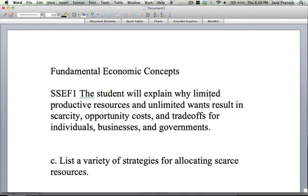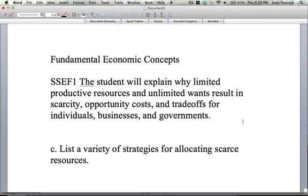Scarce, of course, comes from scarcity, which means you don't have enough of something. So you're allocating something that you really have to make a decision about. For example, allocating the flu is not something we really have to do because no one wants that. So allocating a scarce resource means something that people desire.